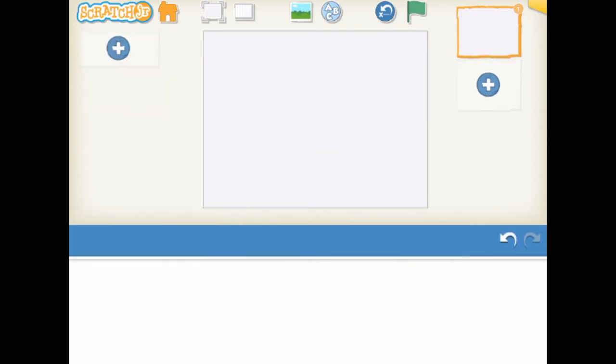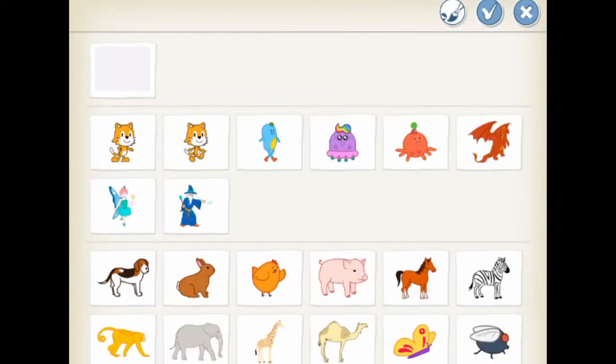Now let's add the jellyfish tag to our stage. Click the add button on the left side of the screen and select the character that you want. Let's select tag and tag is now on the stage.